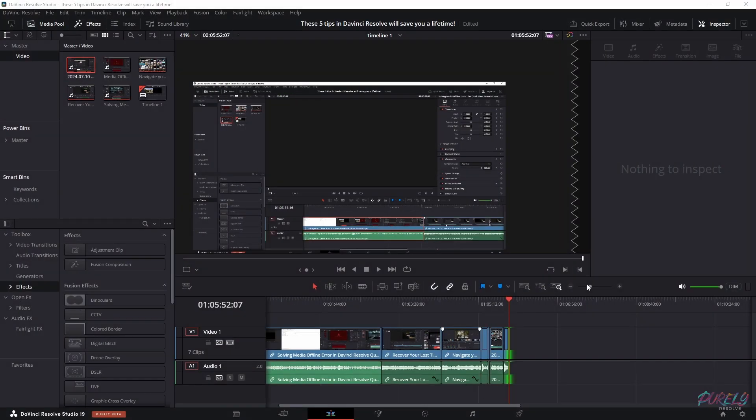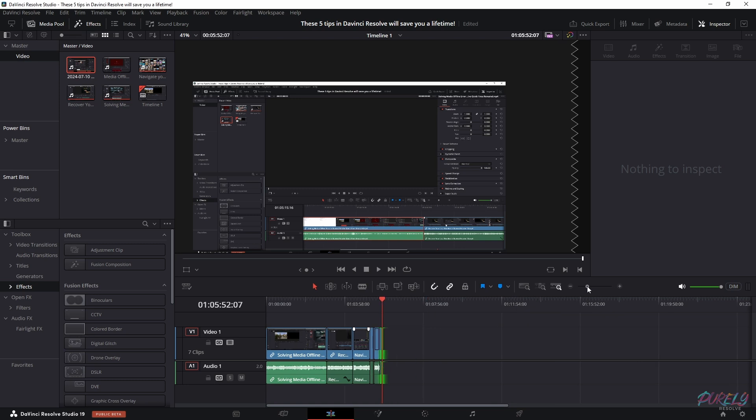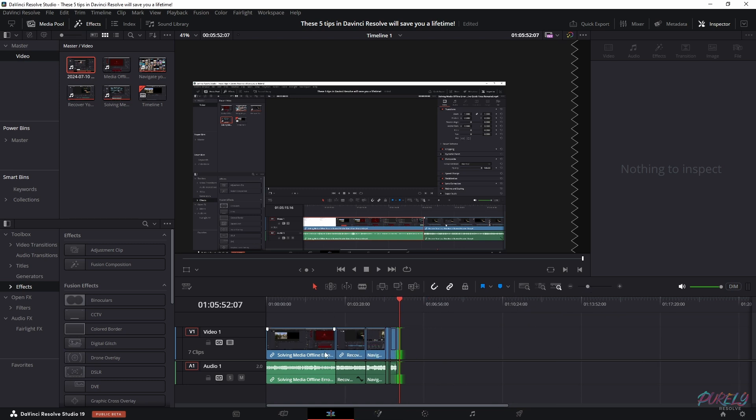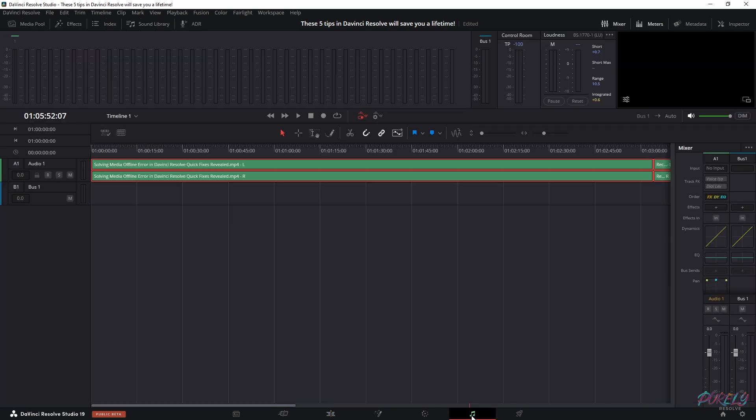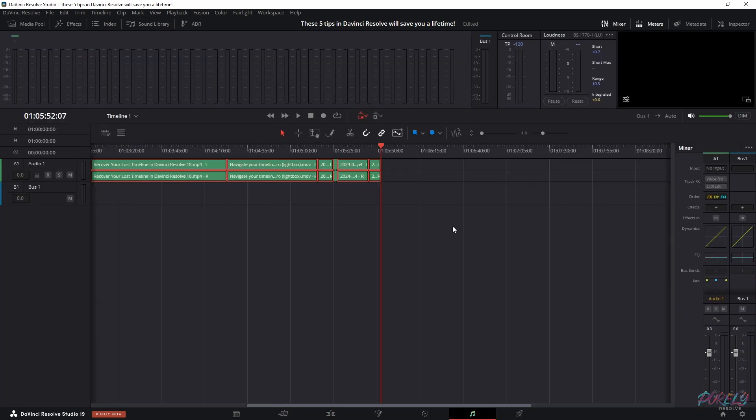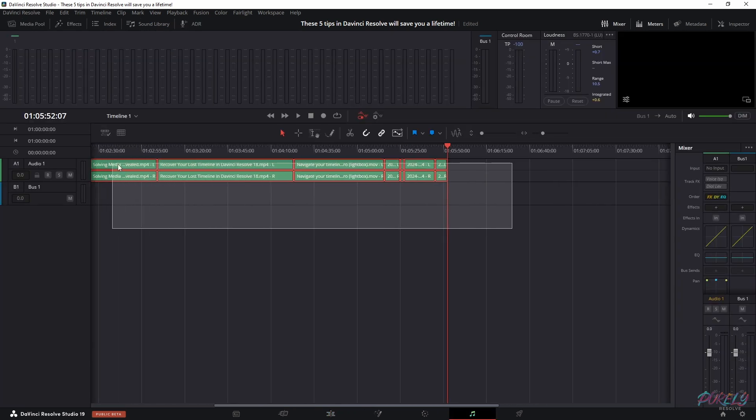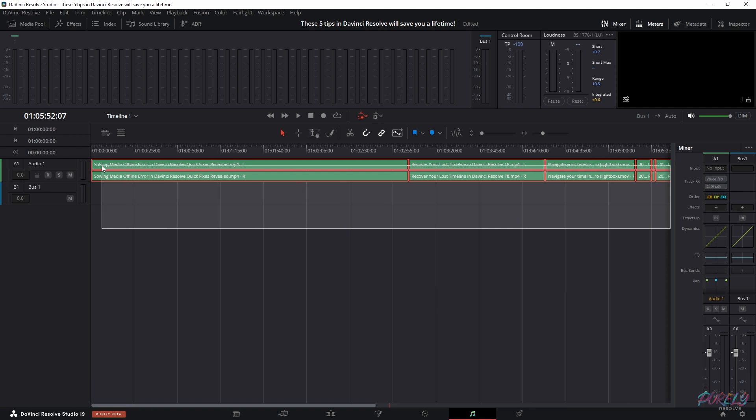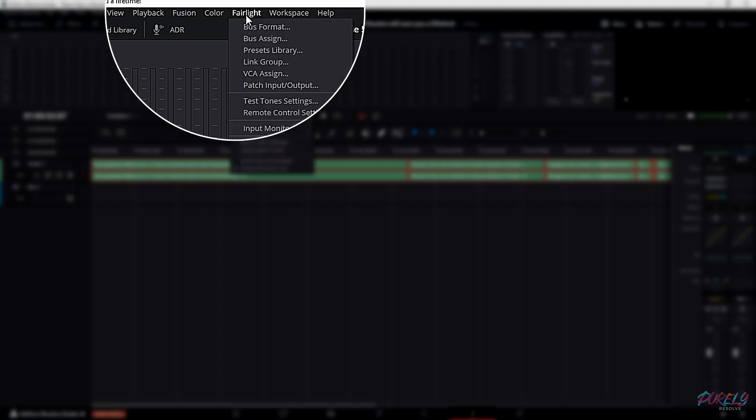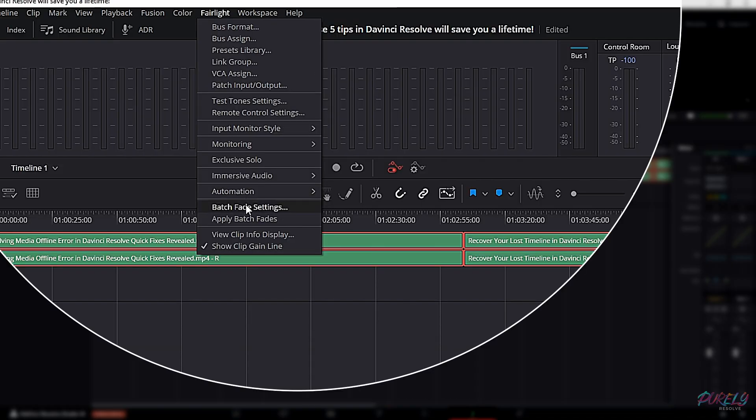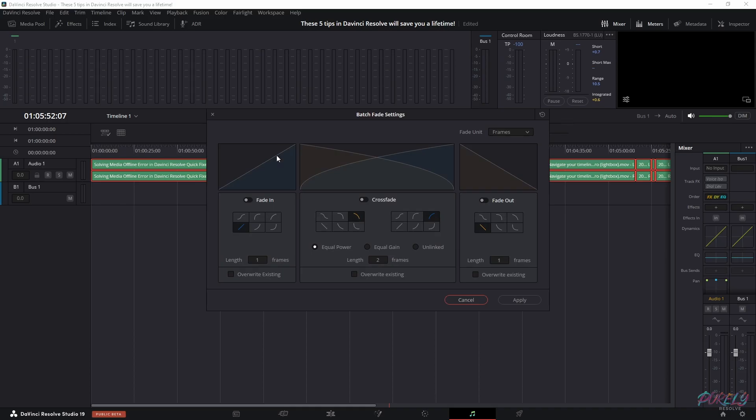For the final tip of this video, we need the Fairlight page because we have a couple of clips right here and I want to fade them in and out - the audio, that is. Go to Fairlight and make sure you have selected all of these clips. Go to Fairlight and then batch fade settings where you can change the fade in and fade out.